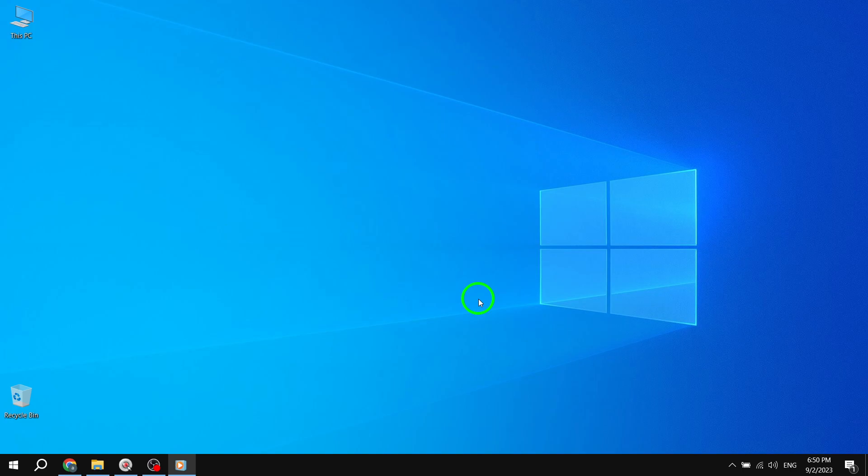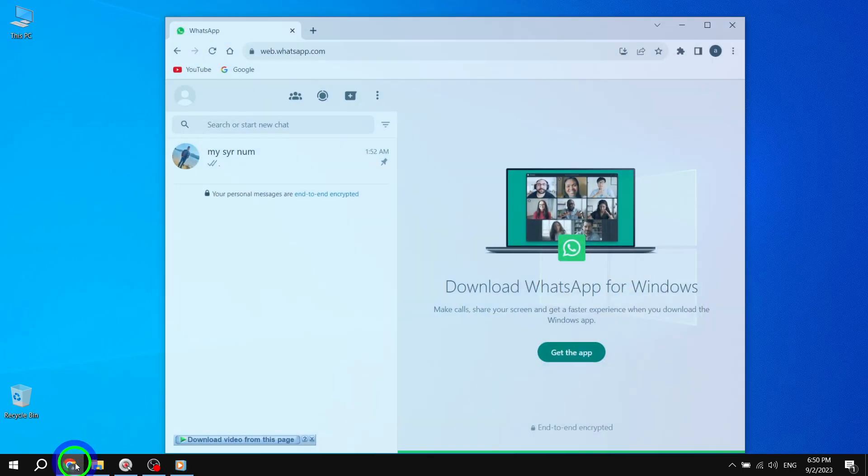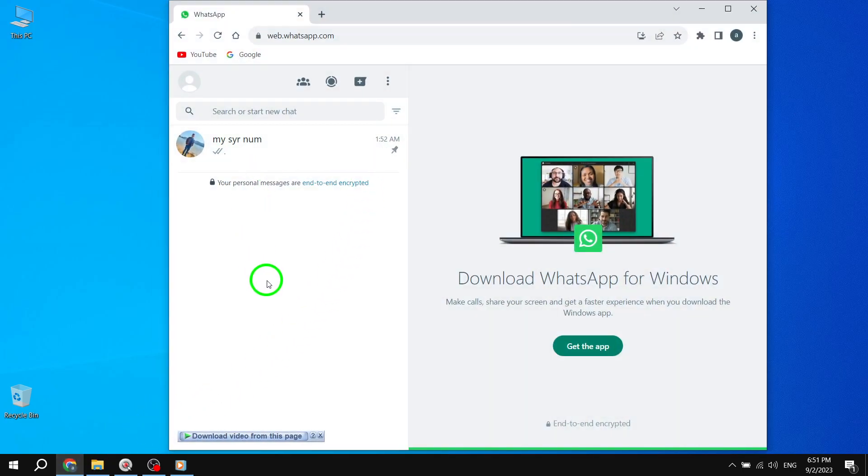Step 1. Open WhatsApp first. Open WhatsApp on your PC. Ensure that you are logged in to your account and have access to your chats.